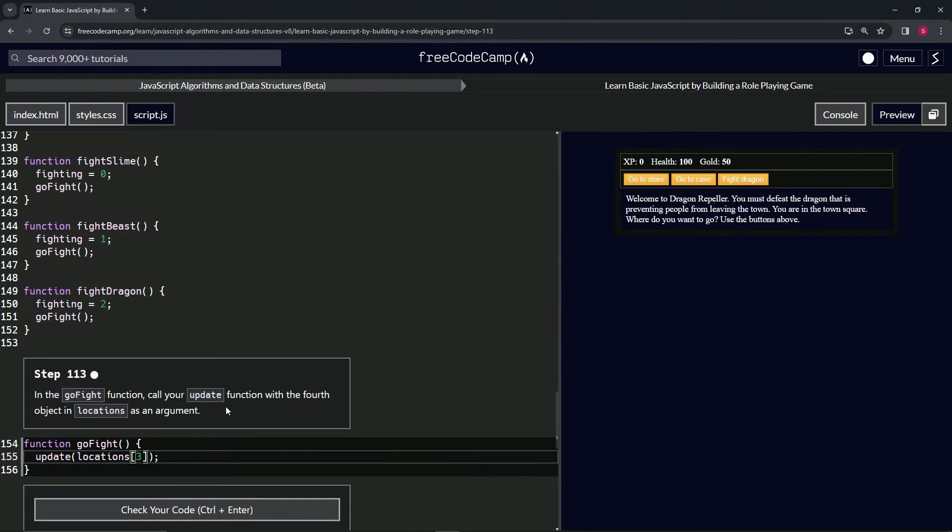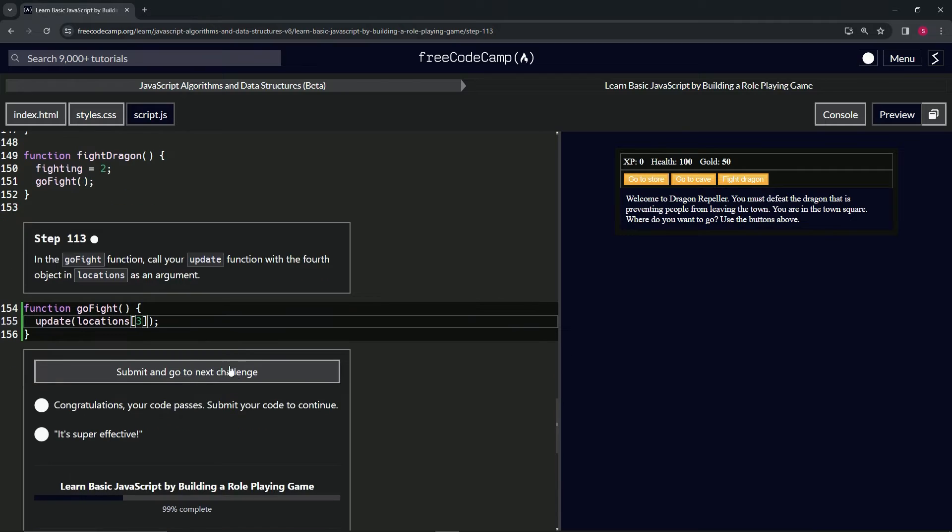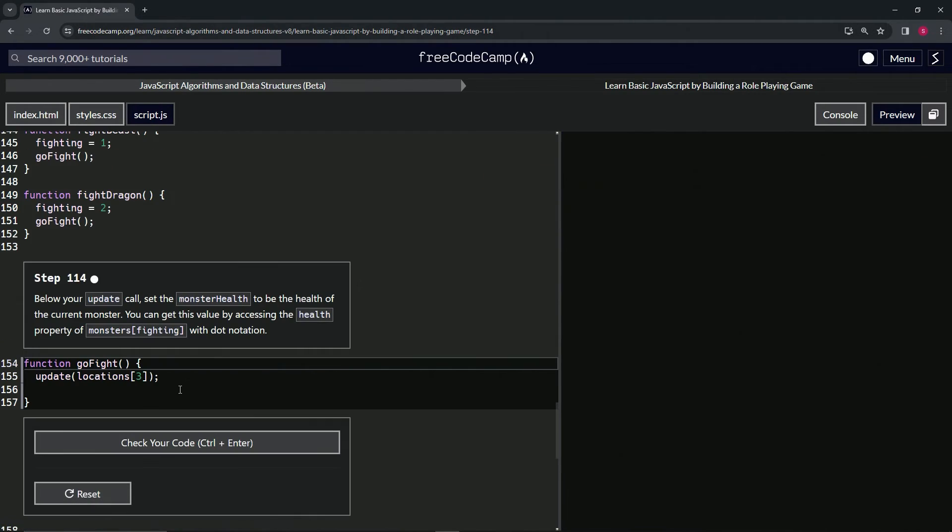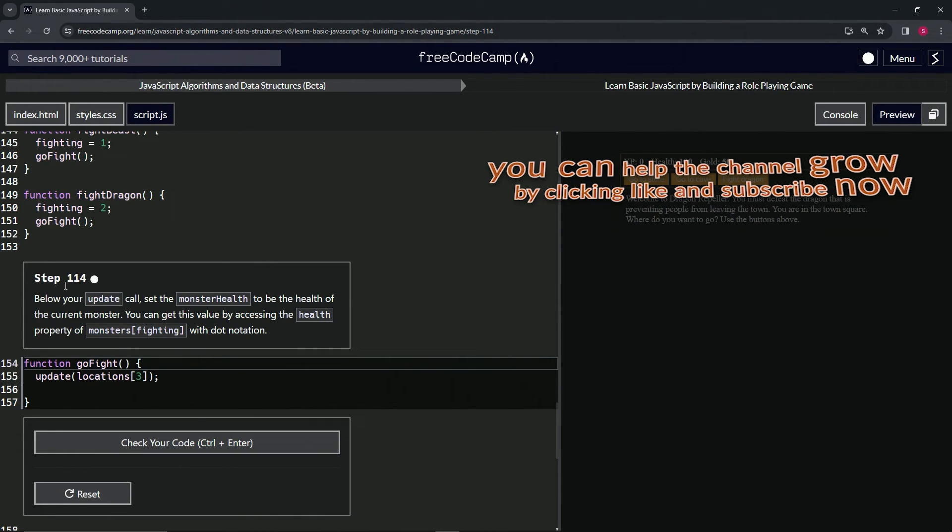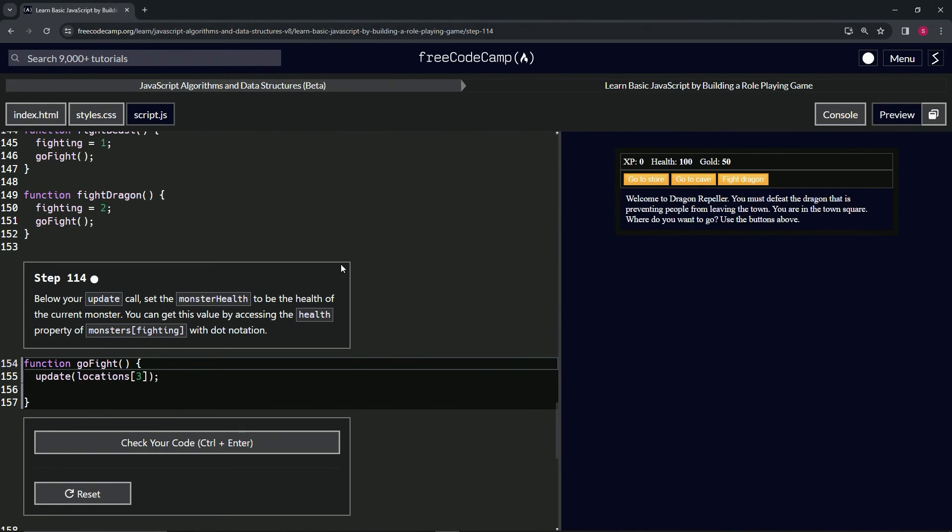Alright, I'm sure you remember. Let's check the code—looks good—and submit it. Alright, now we're on to step 114, and we'll see you next time.